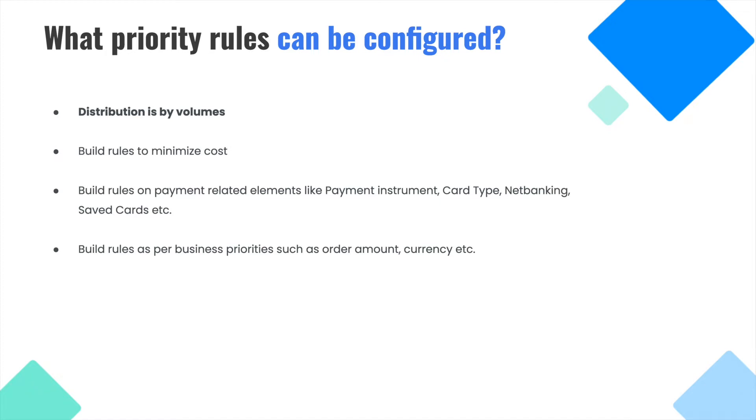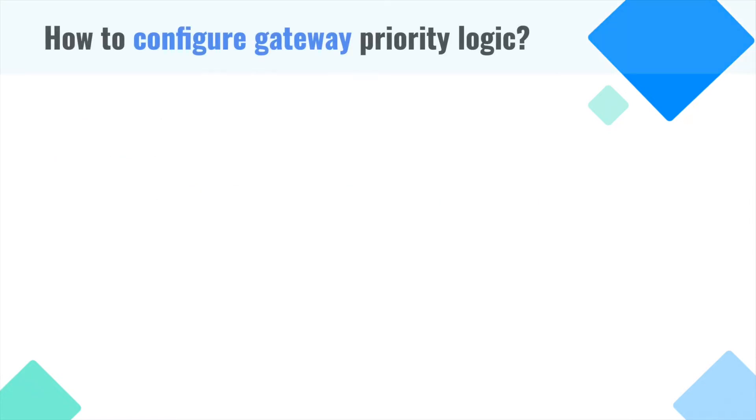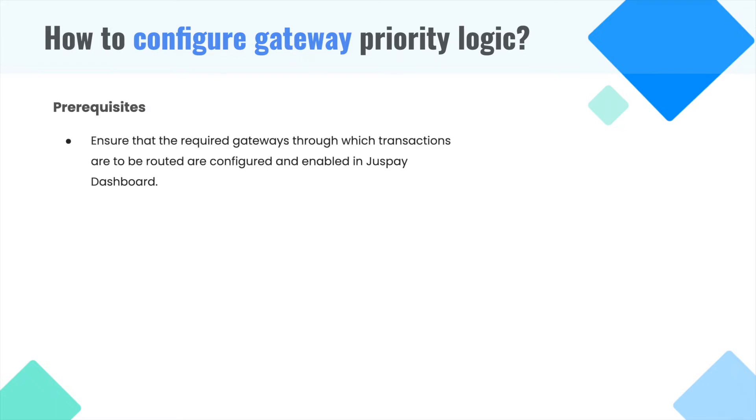Well, now that we discussed the use cases of Gateway Priority Logic Configurator, let's understand how to configure Gateway Priority Logic in JustPay dashboard. Before proceeding to Priority Logic Configuration, ensure that the required gateways through which transactions are to be routed are configured and enabled in JustPay dashboard.